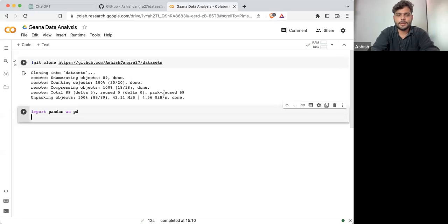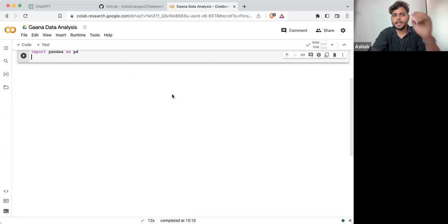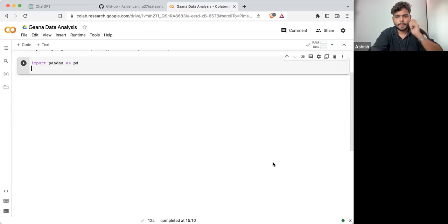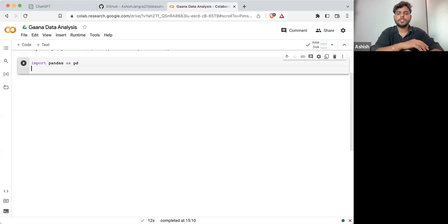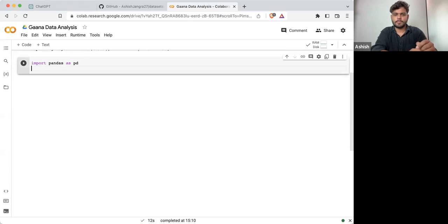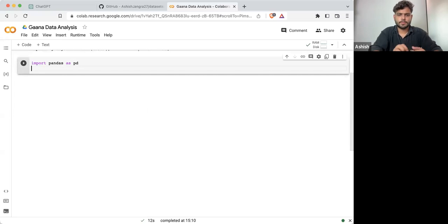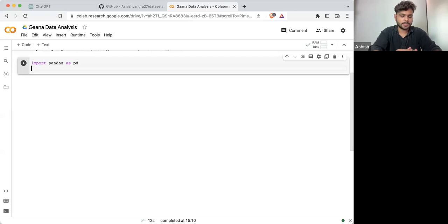So what I'm going to do is use pandas. Can anyone tell me what is pandas? Quickly, let me know in the chats — what is pandas? Why are we using pandas?